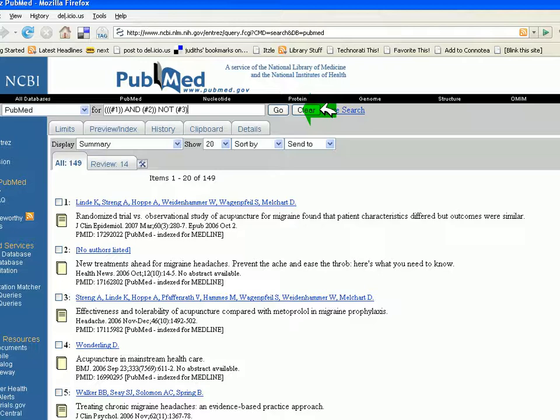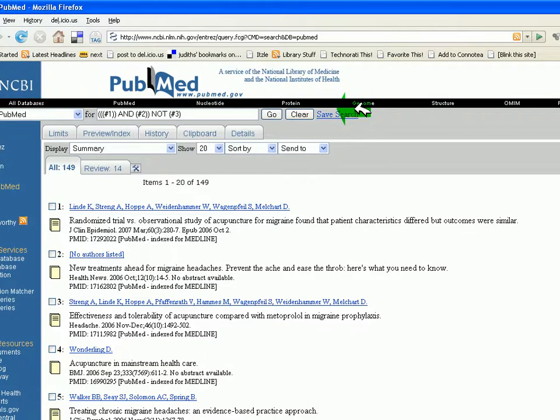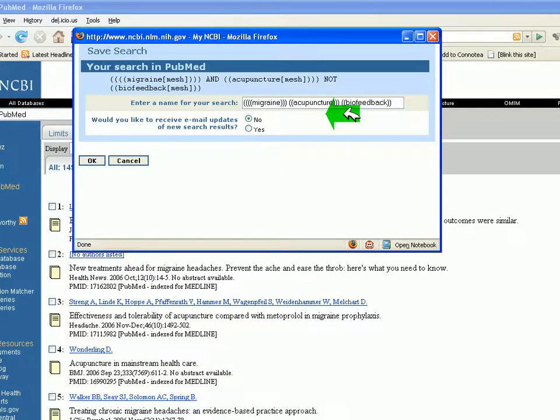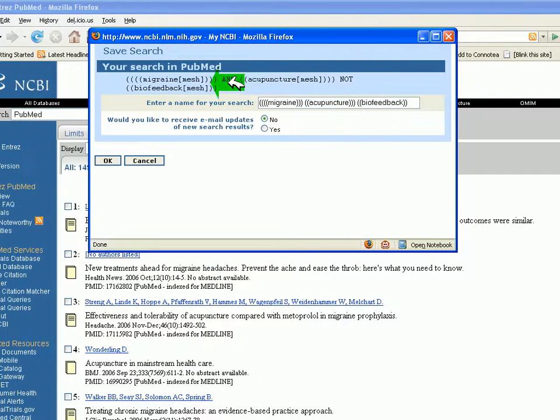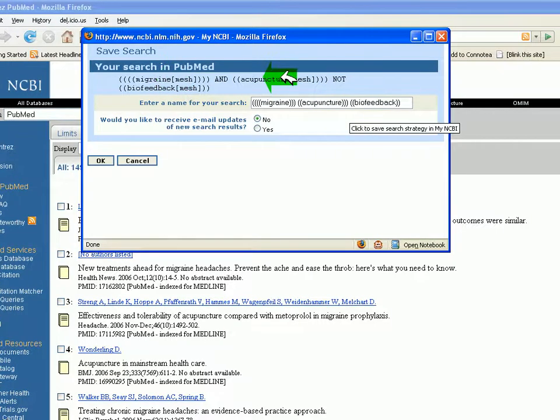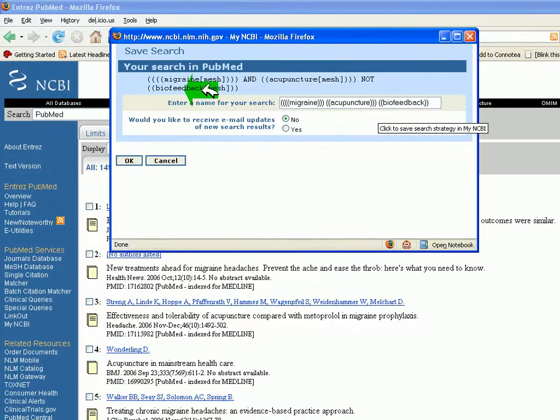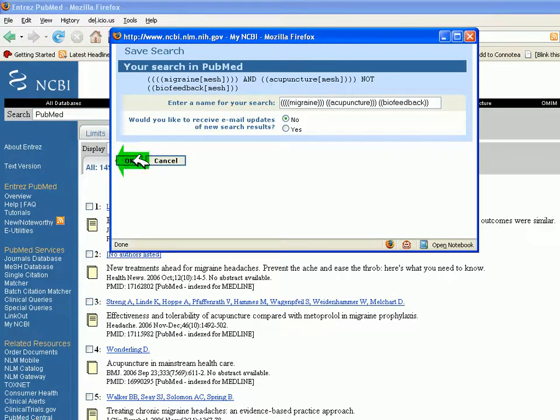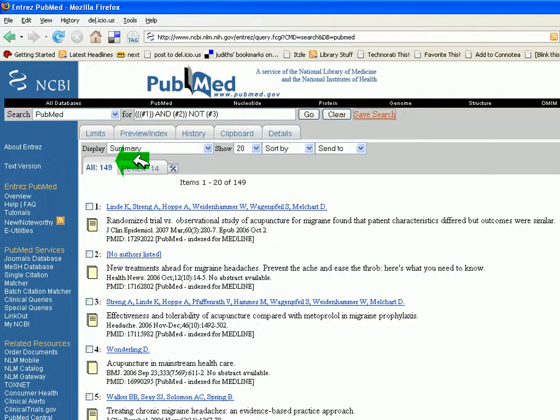If I'm interested in saving the search and I'm logged into my NCBI, I would click save search. And there I'm able to see that yes, I did have migraine and acupuncture MeSH terms but not biofeedback. And it gives you the option of emailing search results. I'm not interested at this time, but that will be there the next time I log into my NCBI.